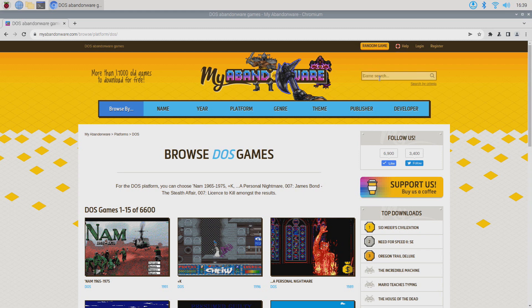I'm just going to look for Terminator 2 the arcade game, because I know that works since it just uses the mouse.